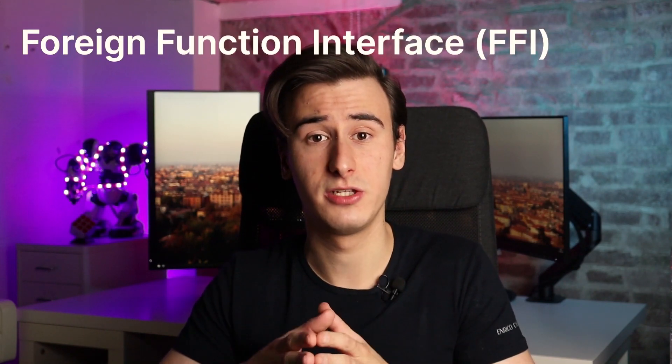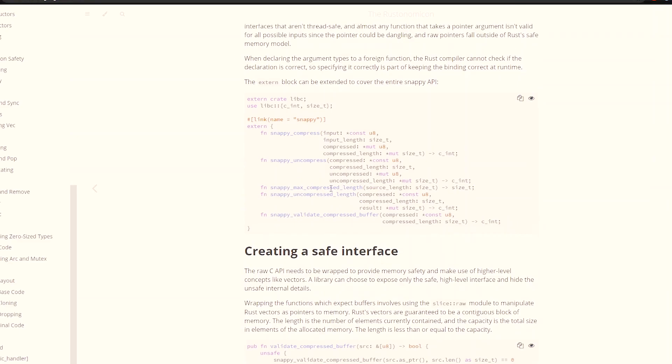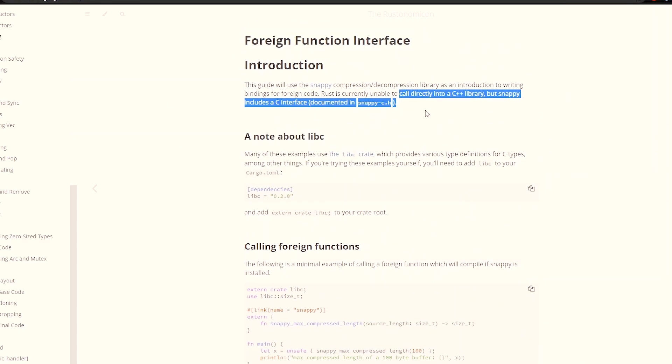As a result, there are many more libraries for C++, and thus there might be cases in which a suitable library is not available for a specific task when working with Rust. The good news is that Rust has a very good foreign function interface, which means you can interface with C code very easily from Rust, and thus also interface with C++ libraries by exposing a C API from them.